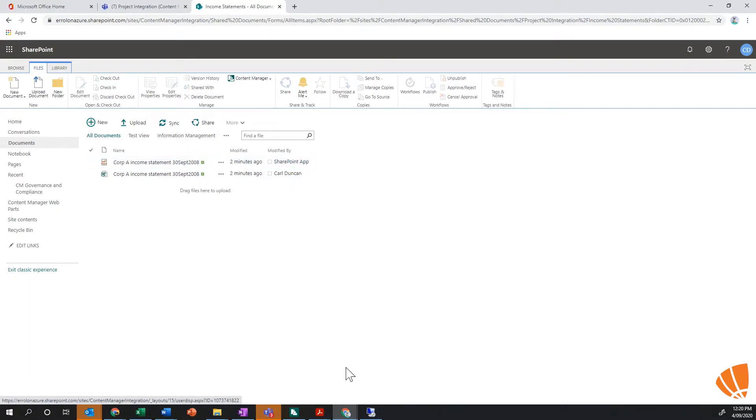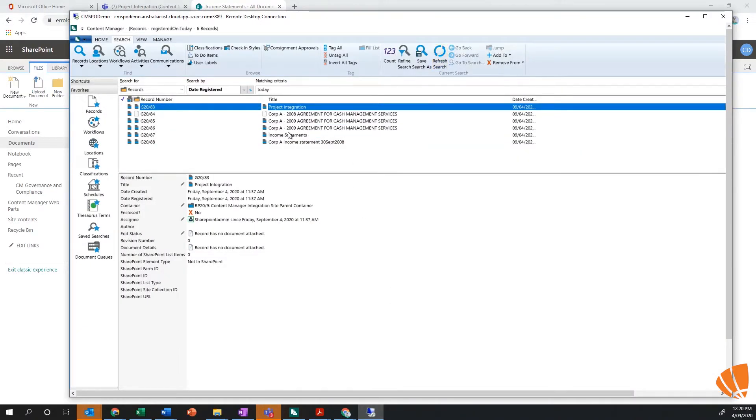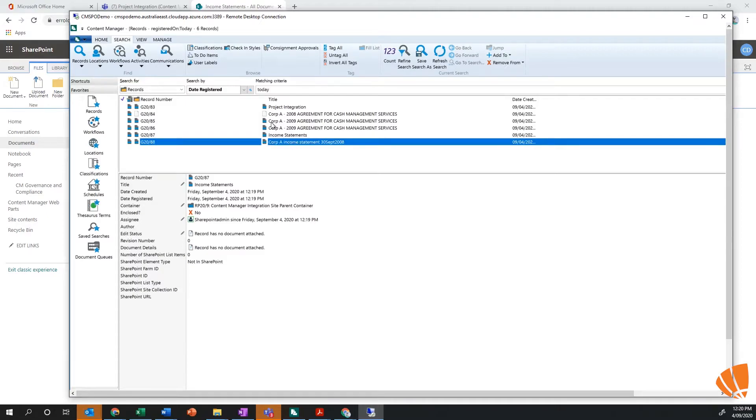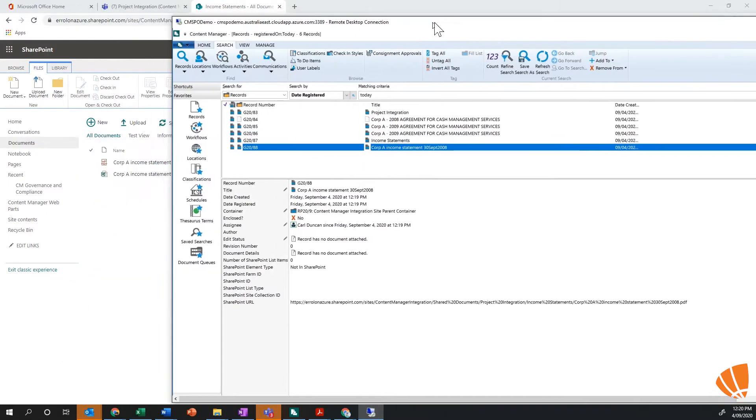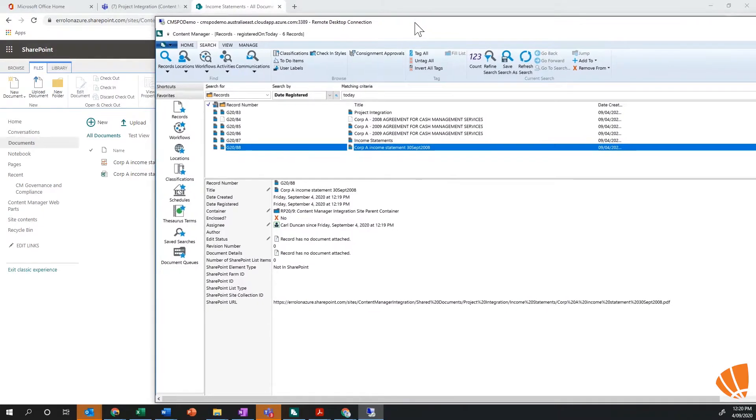I can see that that's actually been picked up by the integration. I go into Content Manager and have a look. I can see here, and if I refresh my search, you see here I've got a folder for income statements and that same document is sitting there within Content Manager right now. So I've created a metadata record, very similar to the processes as you go through.